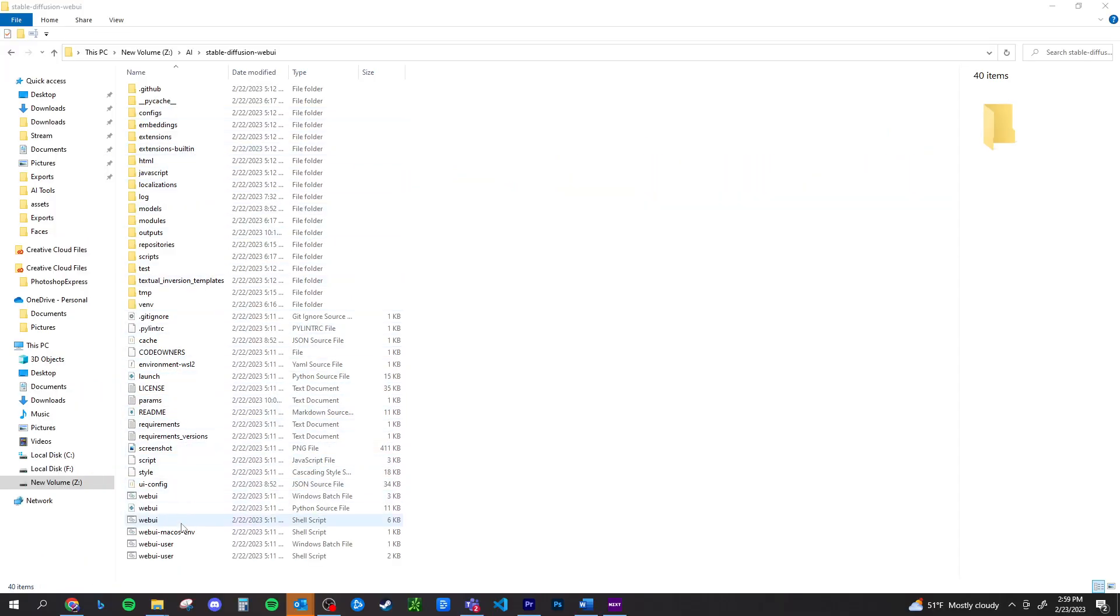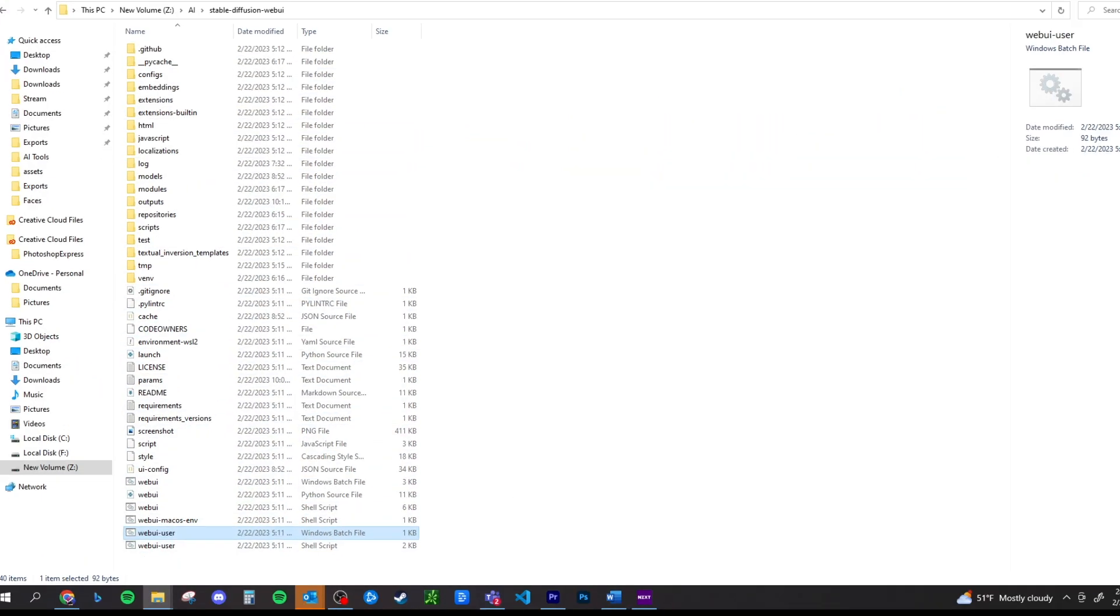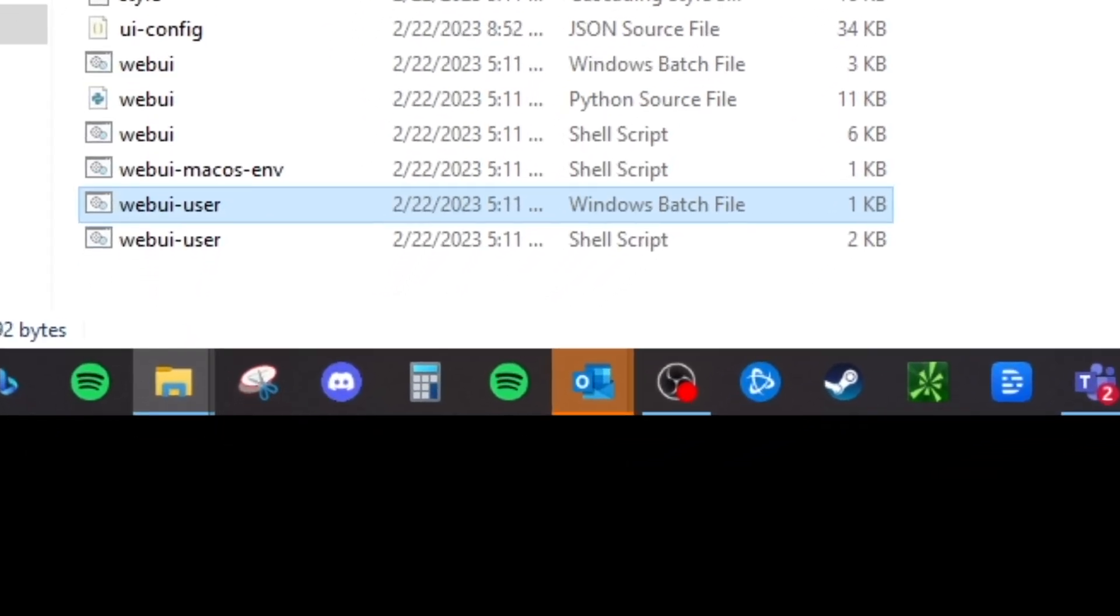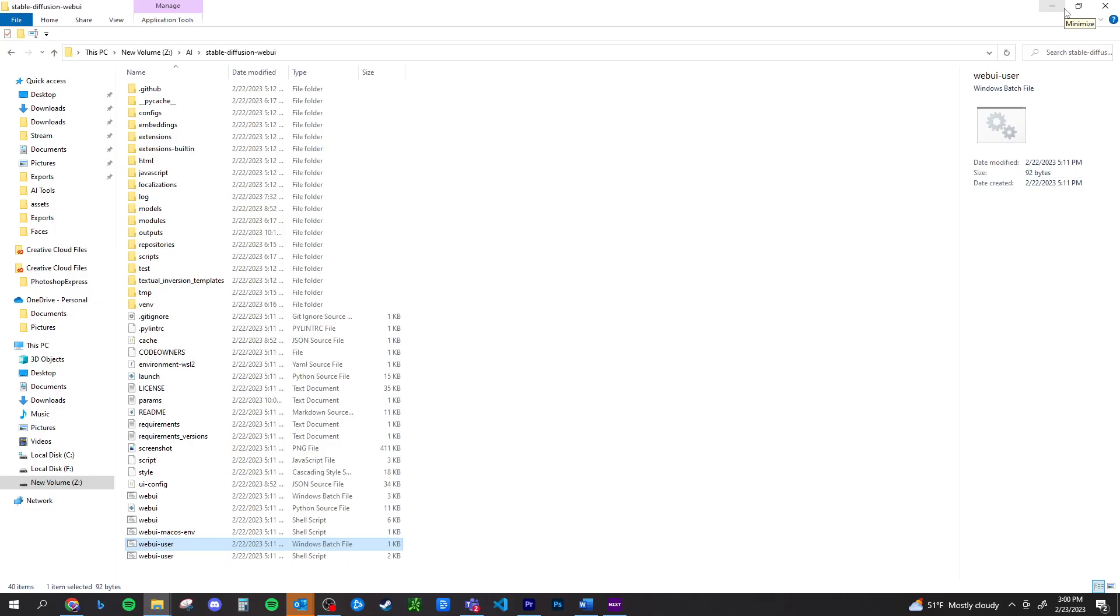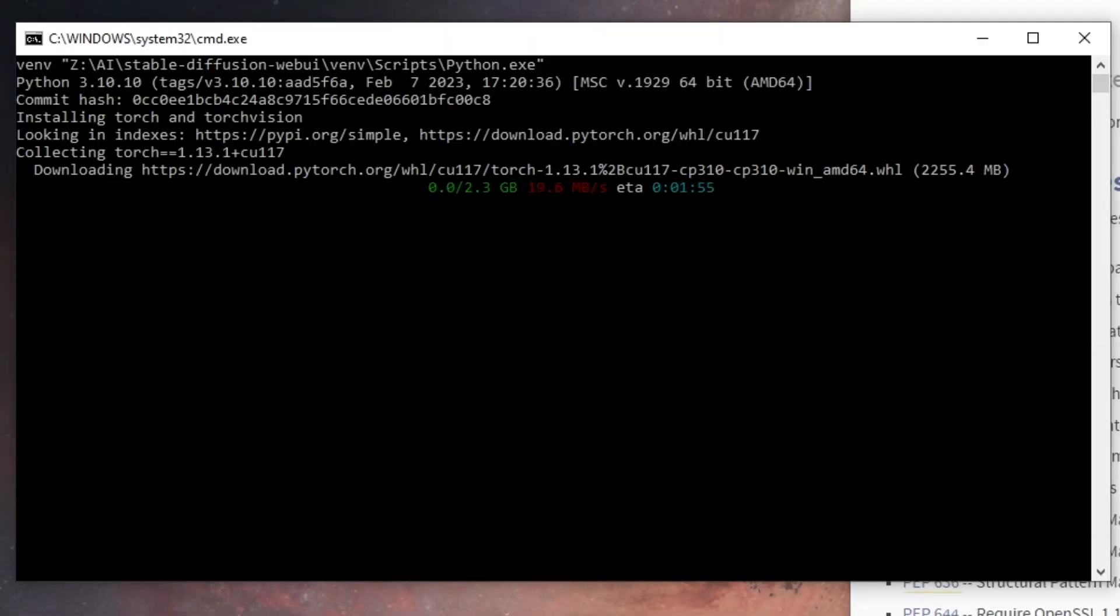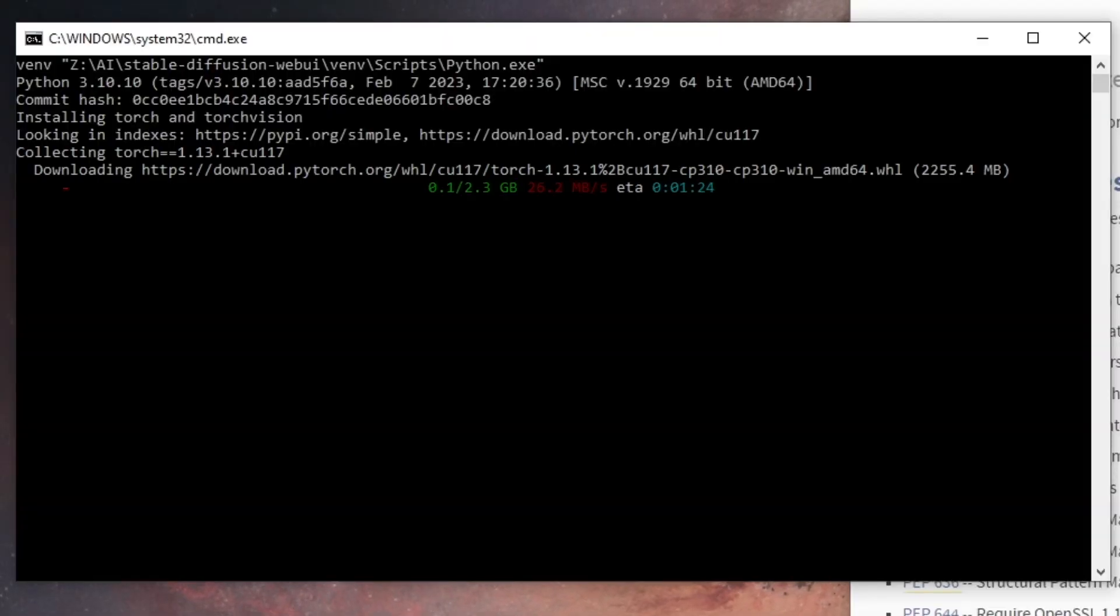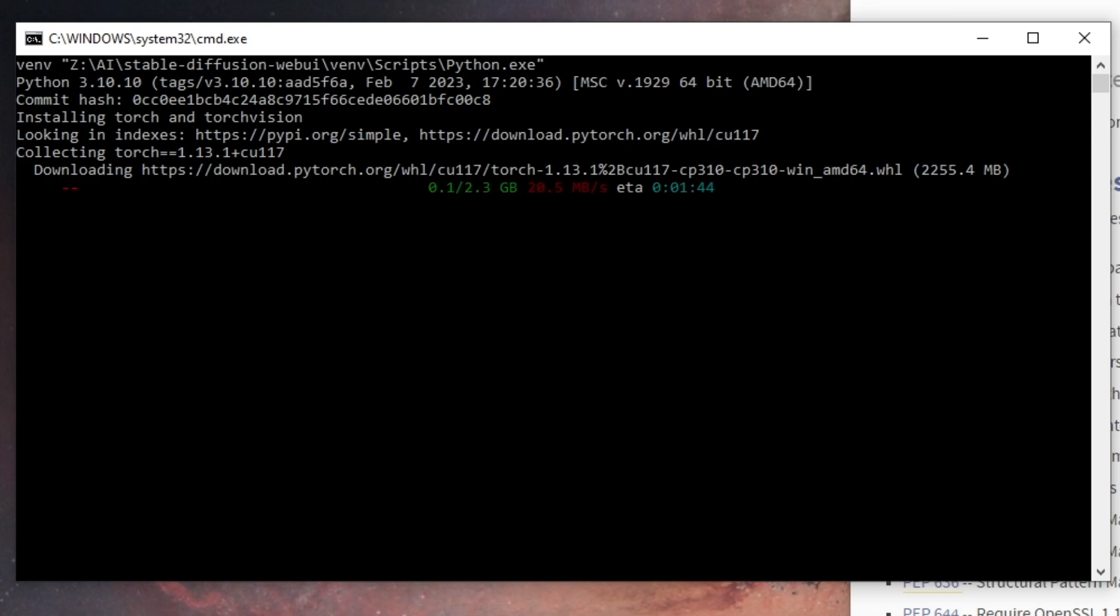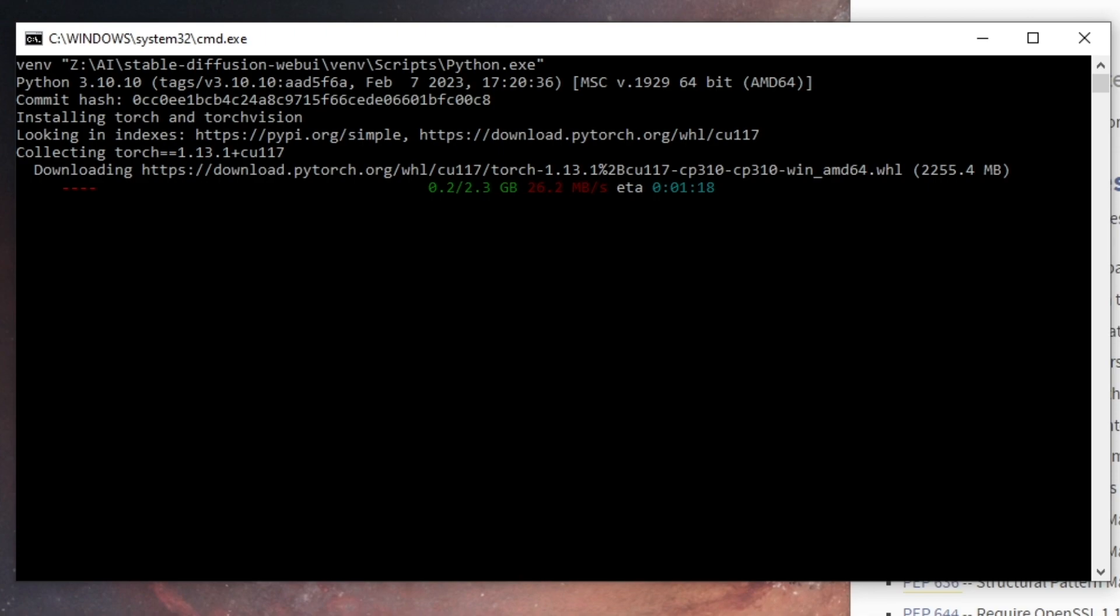So after that's in there, we're going to hop back over to the stable diffusion web UI, scroll all the way down, and we're going to look for web UI user dot bat. Once you double click on that, it should open a command prompt. It's going to run Python. It's going to download some things. It's going to run this script. It's going to take a little bit of time to download, but this is what's going to allow you to launch stable diffusion.